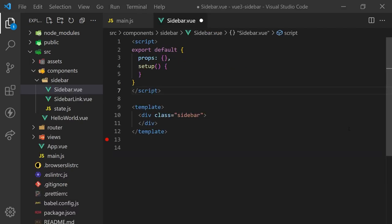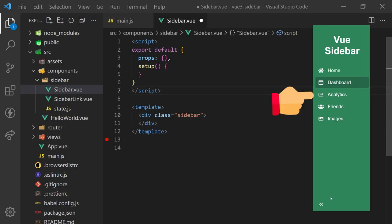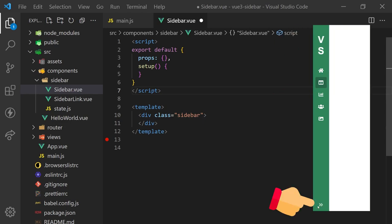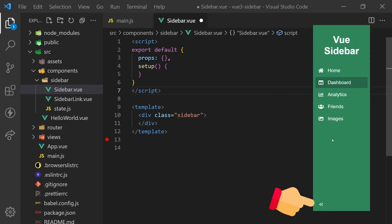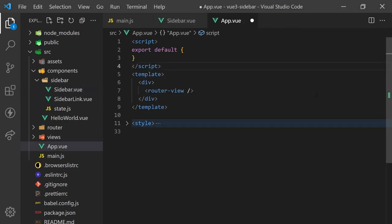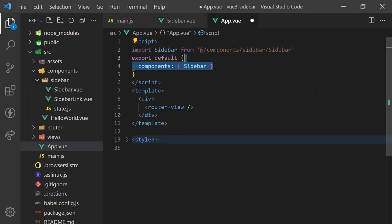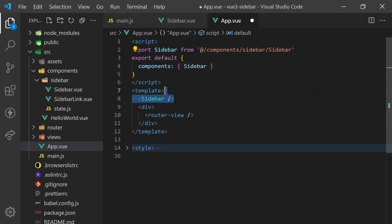We'll start with creating the sidebar component. This component will contain the header, links, and the collapsible toggle. Before we begin, I'll import this component into our app.js file. This is where we'll always be visible no matter what page we go to.